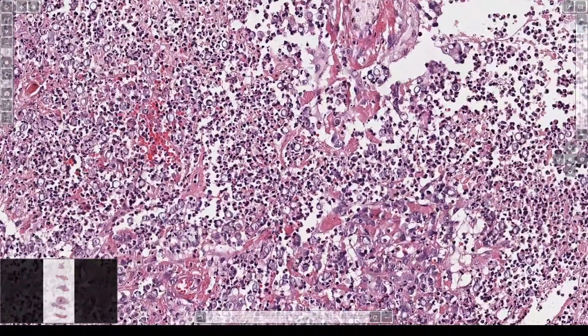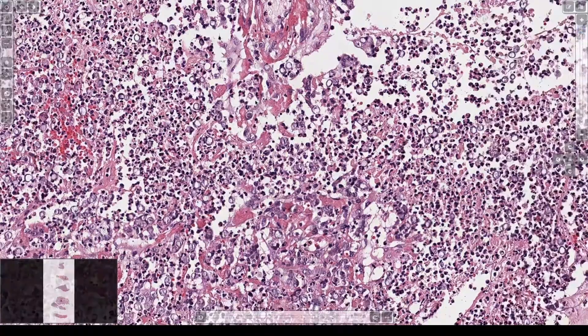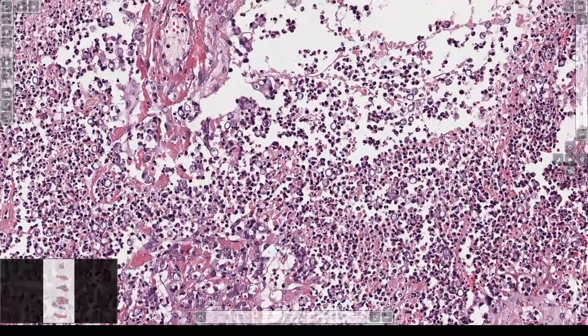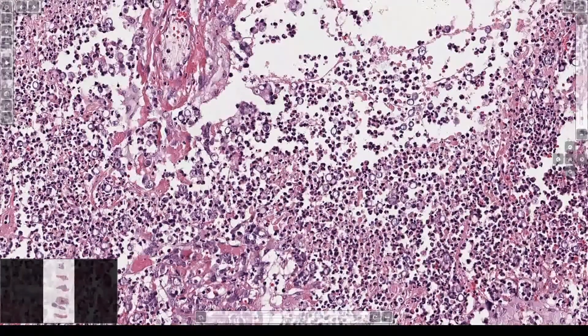These round structures here — these are large, round, uniform yeast. Here's some more. See the little circles? You can see them because they have thick cell walls.